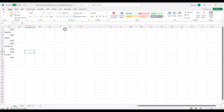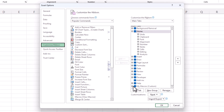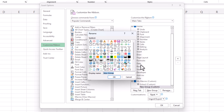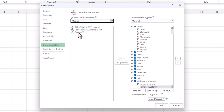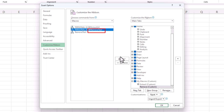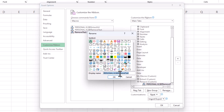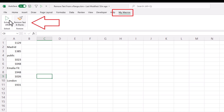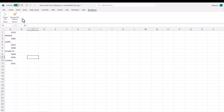Now we will add it to the ribbon as well. We go to Customize Ribbon, and under our existing Macros tab we will add a new group named 'Remove'. In this group we find all macros, and this one is Remove Text. We add it to this group, click Rename, name it 'Remove Text and Blanks', choose an icon, and click OK. Now in our Macros tab we have these two groups and two macros.